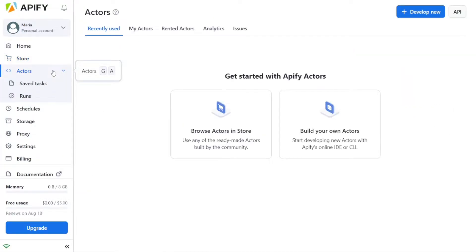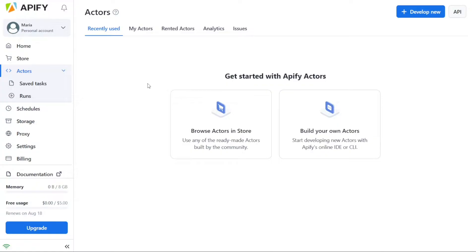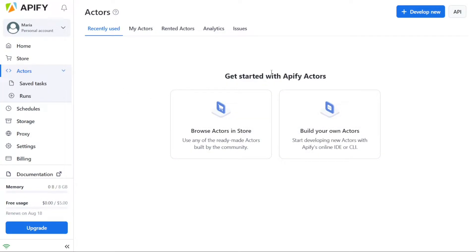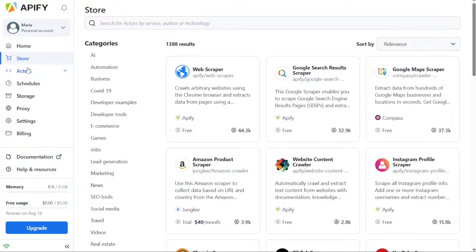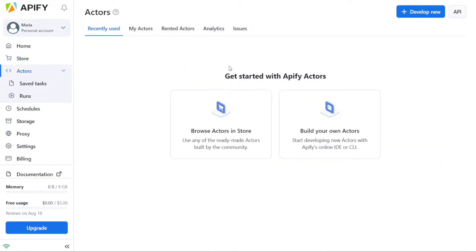The Actor tab within the Appify dashboard holds significant importance as it is the central hub for running web scraping tasks and other desired tasks. This tab serves as the starting point for leveraging the power of Appify Actors. To begin using Appify Actors, you have two options available: browsing Actors in the store or building your own Actors. If you prefer to use pre-built Actors created by the Appify community, simply click on the Browse Actors in Store option. This allows you to explore a wide range of ready-made Actors that can cater to various scraping and automation needs.